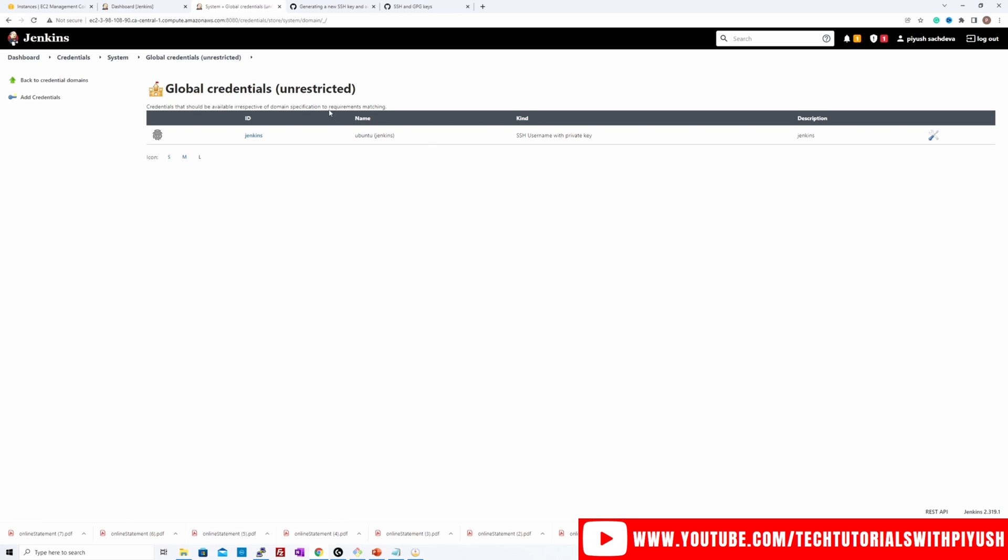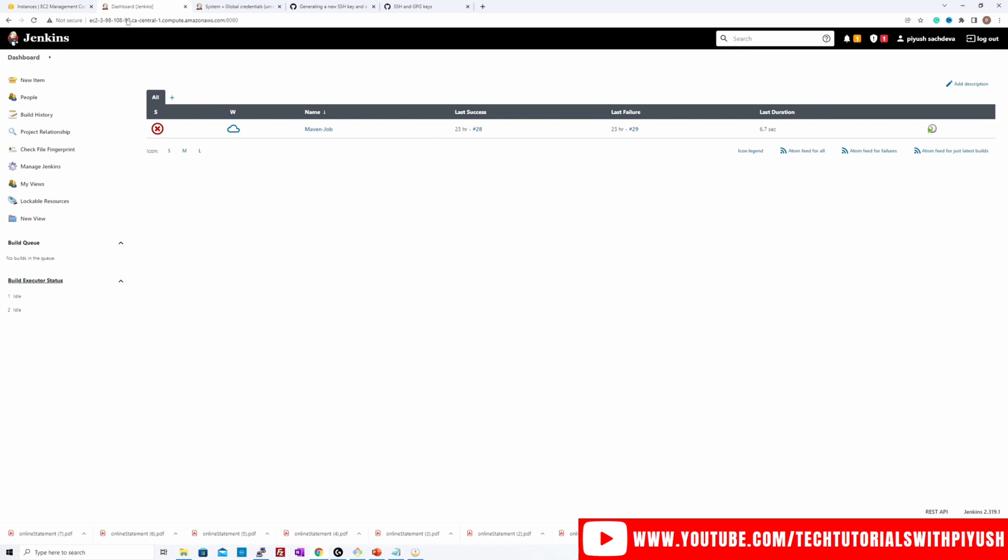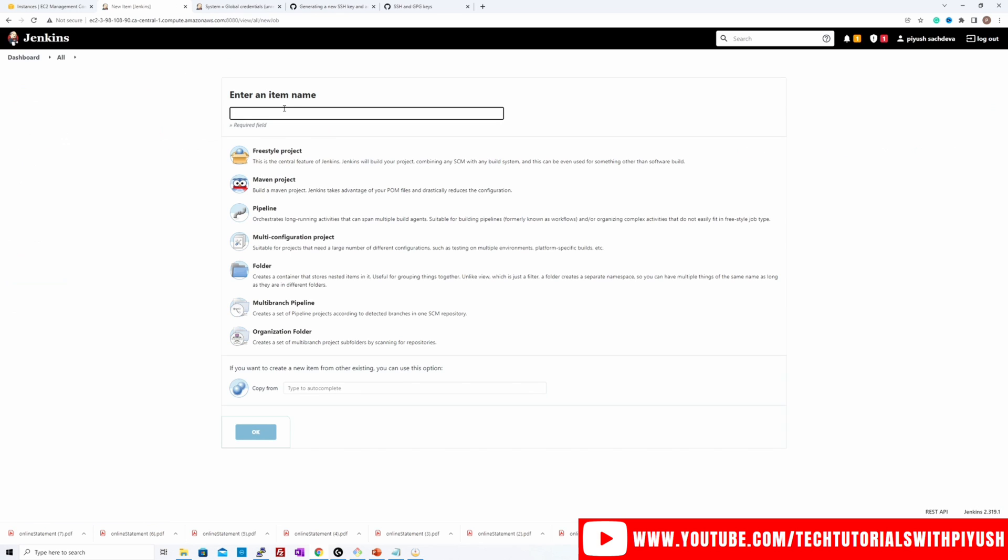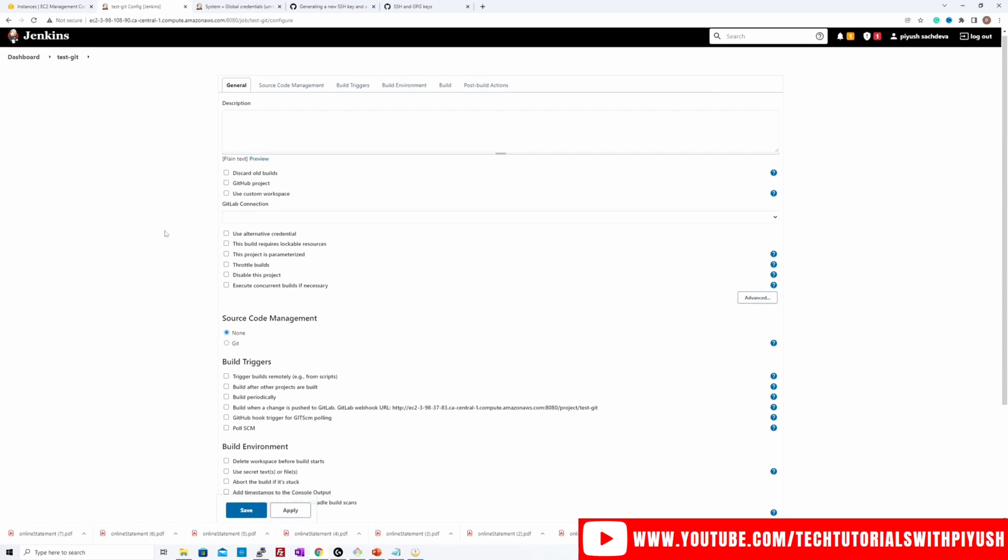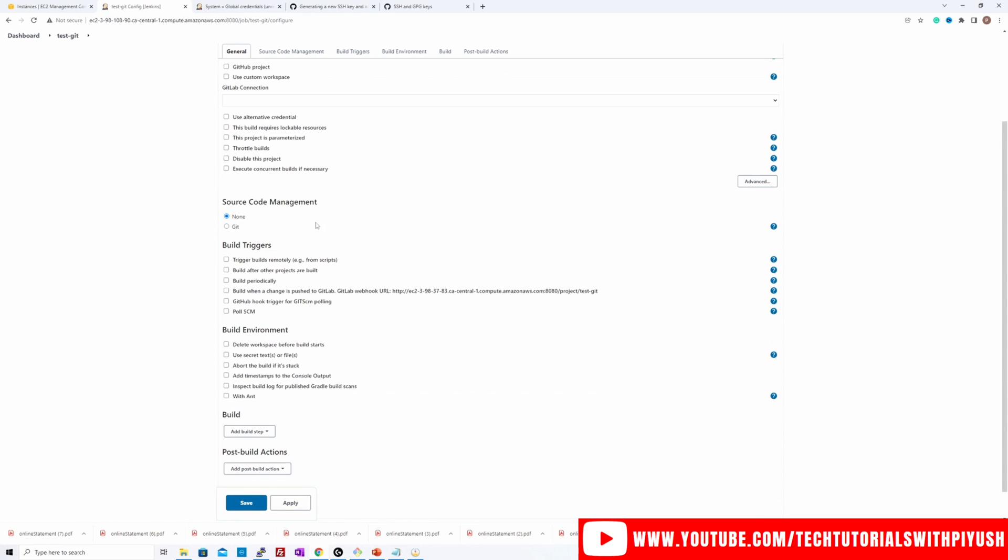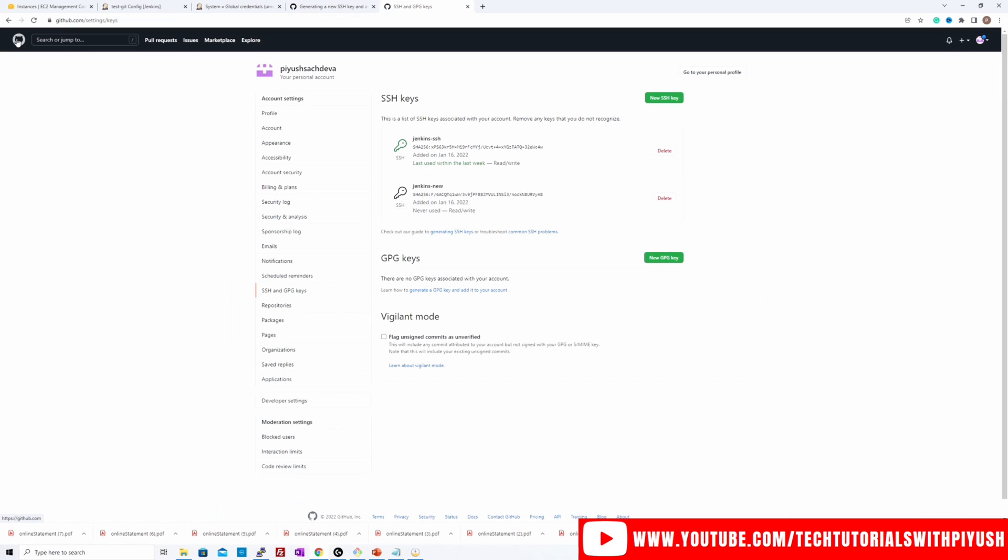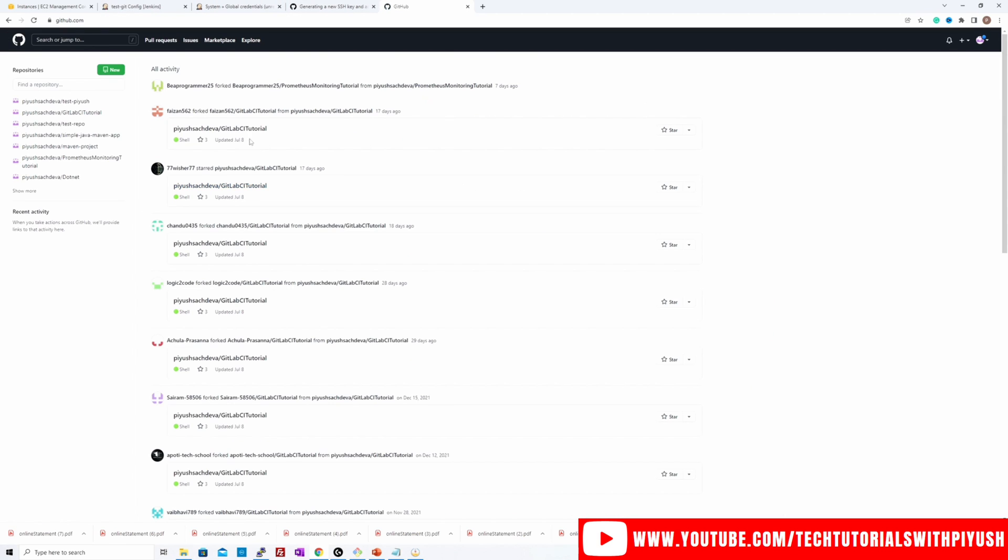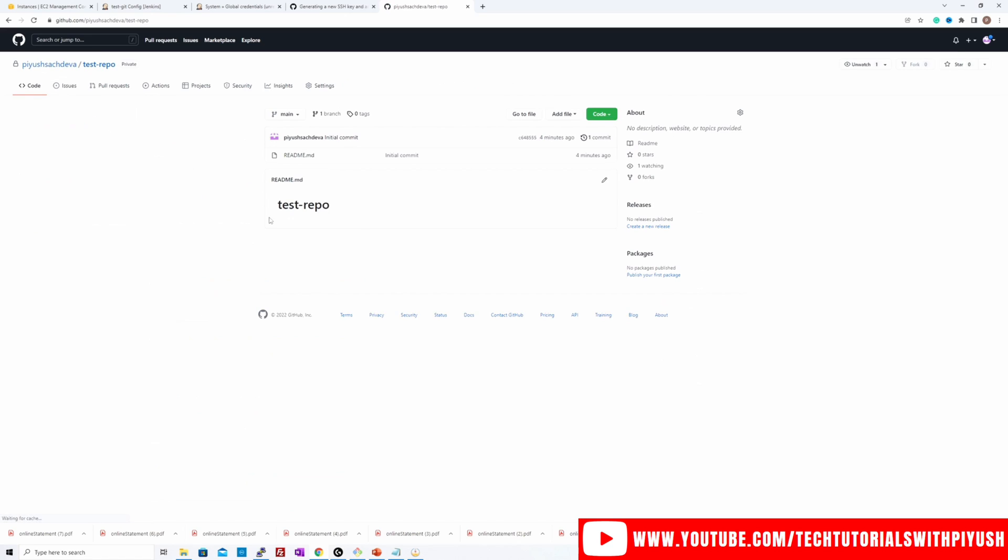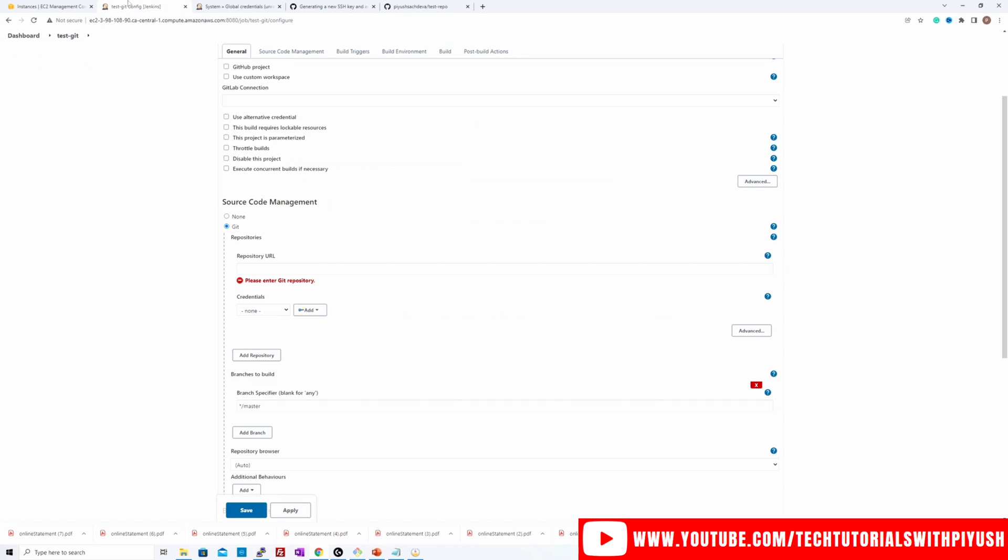The credentials have been stored over here. If I go back over here and I create a new item, let's call it test-git and choose the freestyle project. Okay. So I have to provide the GitHub URL over here. Let's click over here. Now I'll go back to my repository, choose this one test repo. I'll select the HTTPS, click on copy and I'll paste it over here.